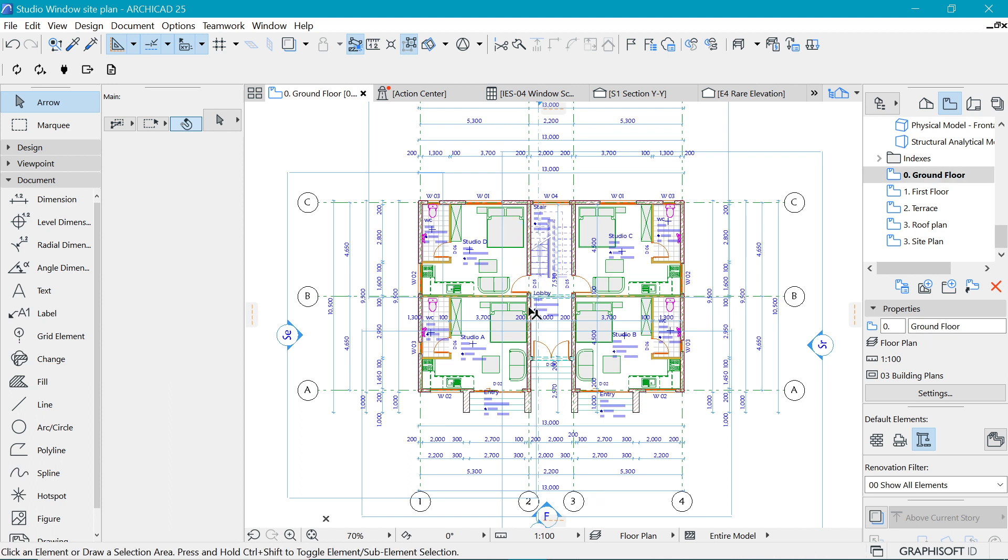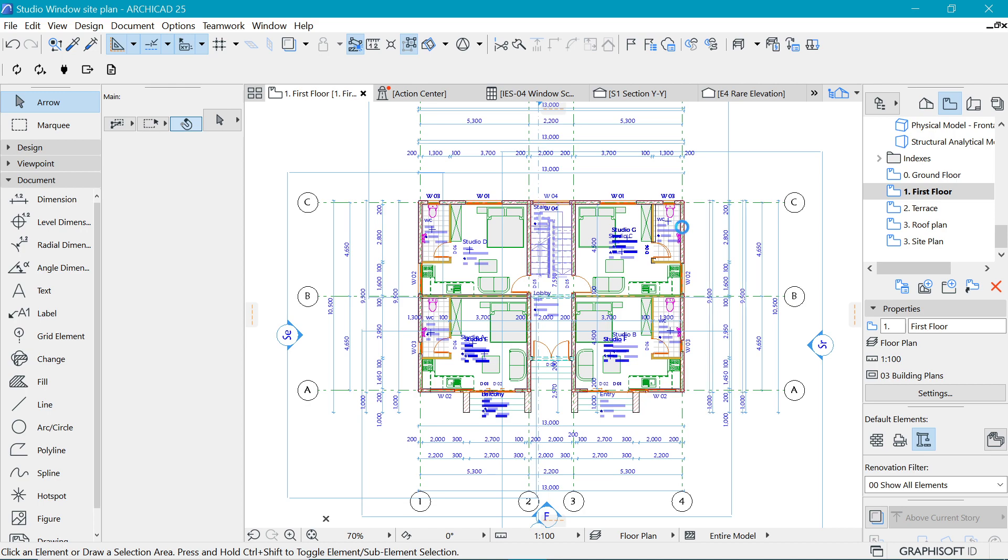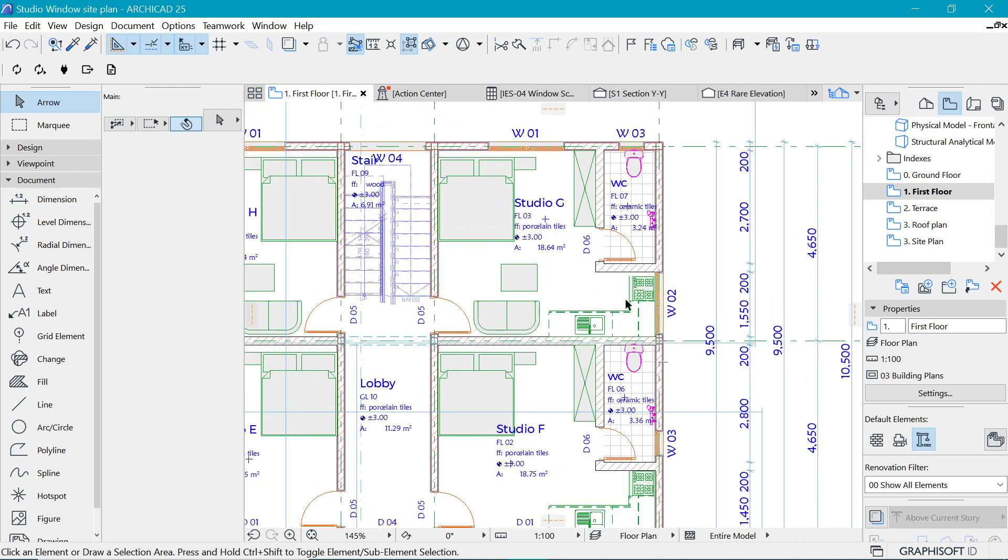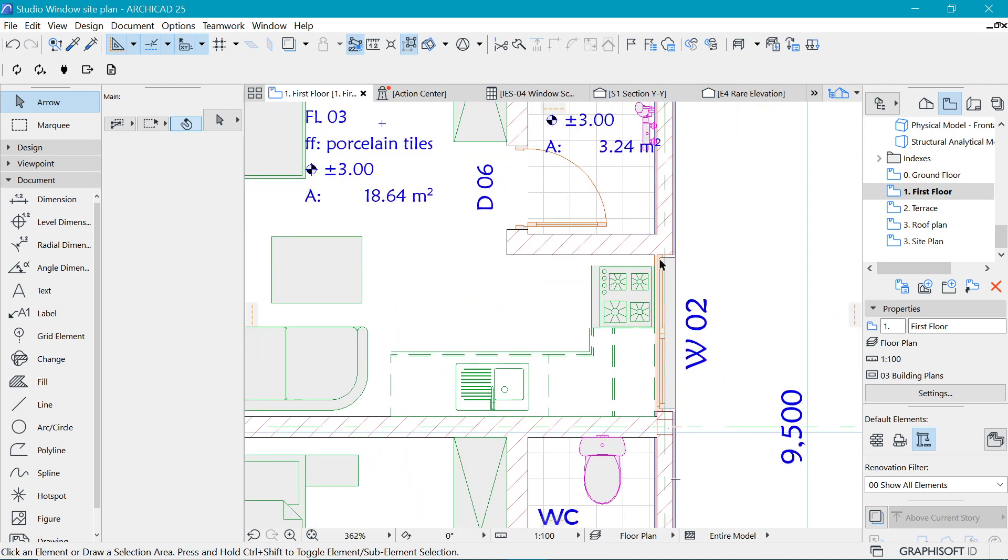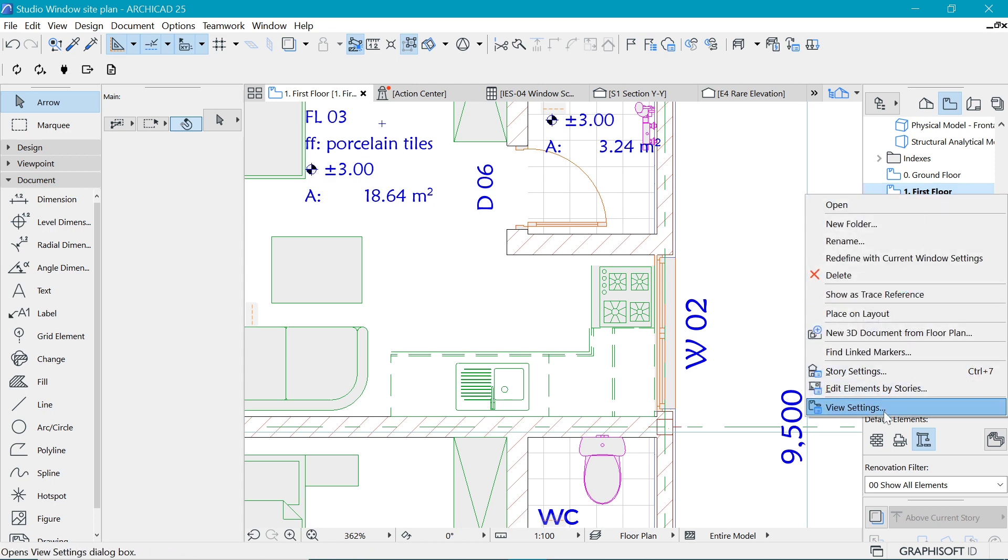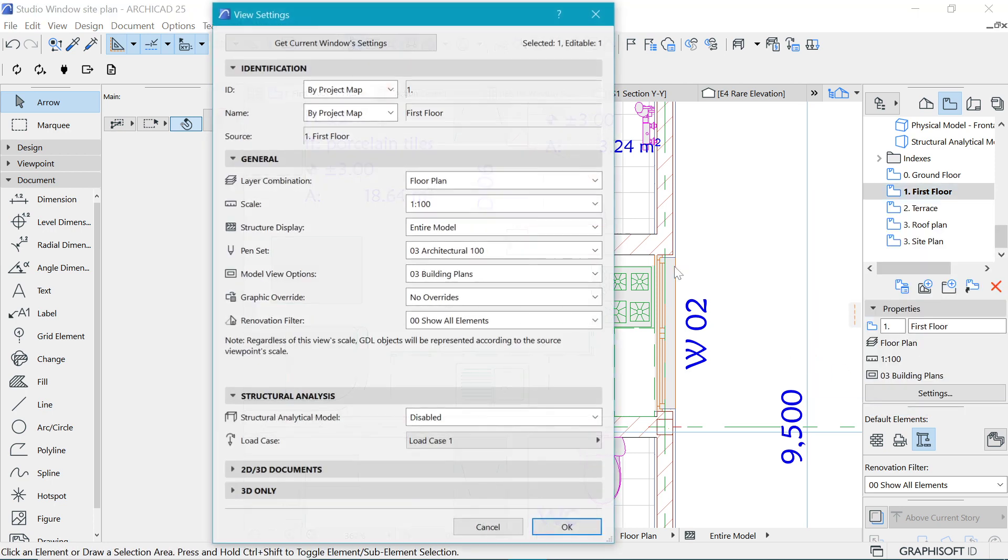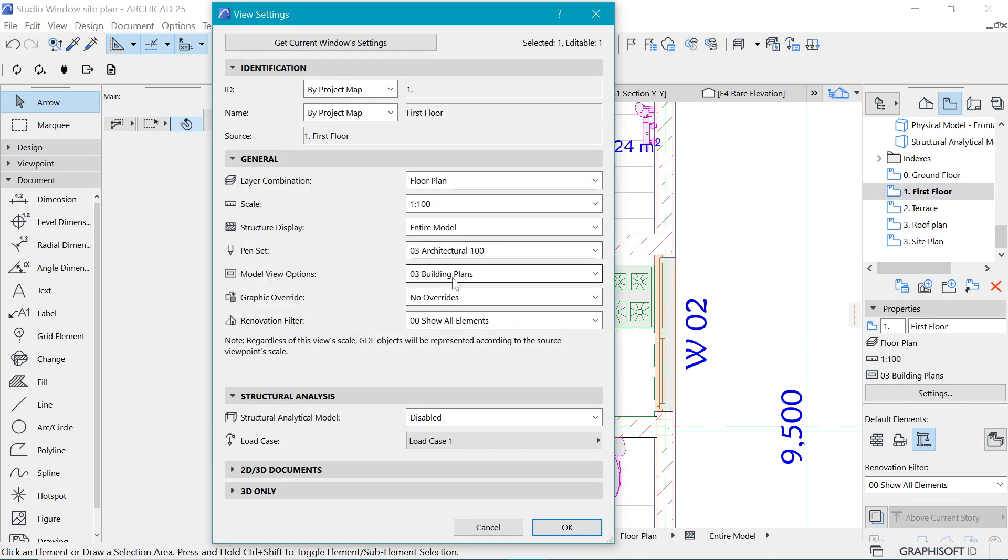As well, if we go to the first floor plan, make sure that it's the same setting. If we go to the view settings, we need to have it as Model View Options.